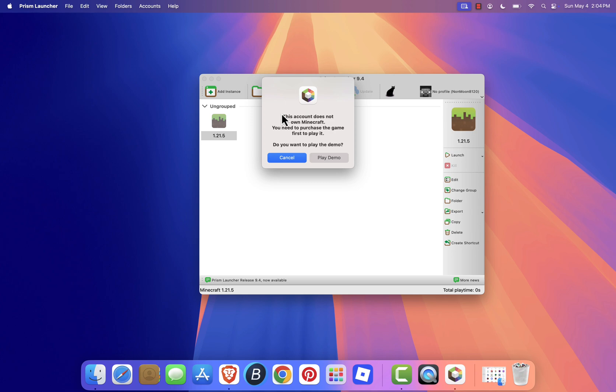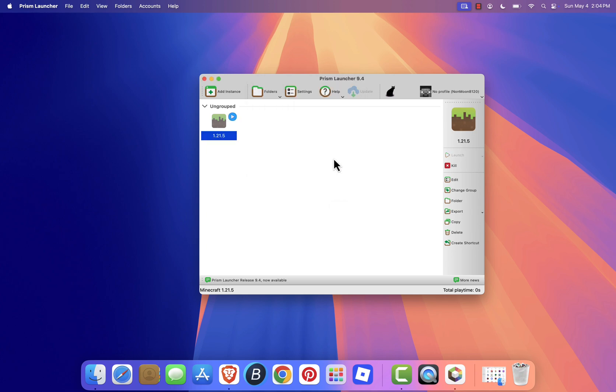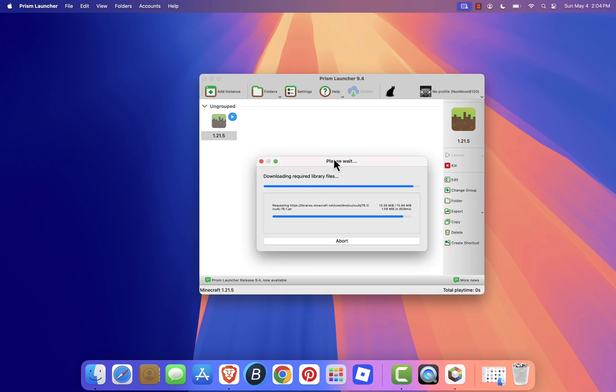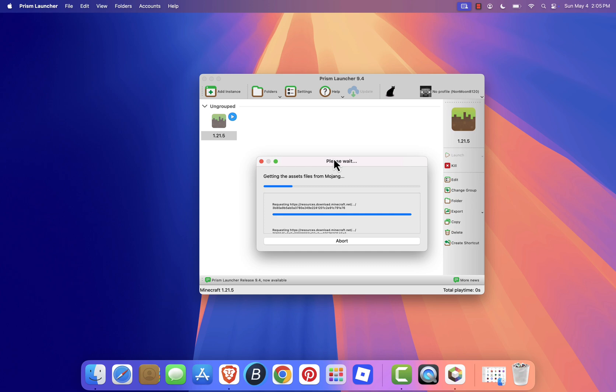If you see a message saying this account does not own Minecraft, you can click Play demo to install the trial version. Otherwise, you'll need to purchase the game from the official Minecraft website.